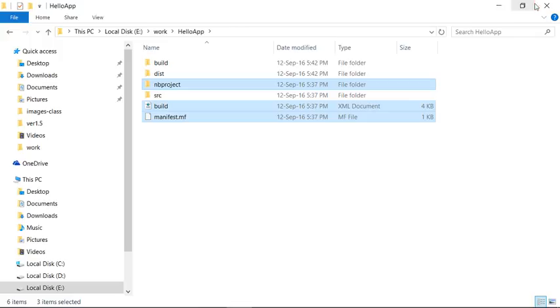I think this is enough for today. This is all about creating your first program from NetBeans. Thank you very much.